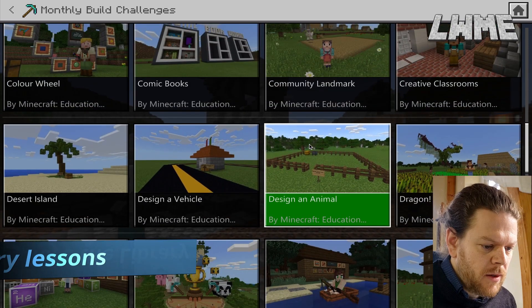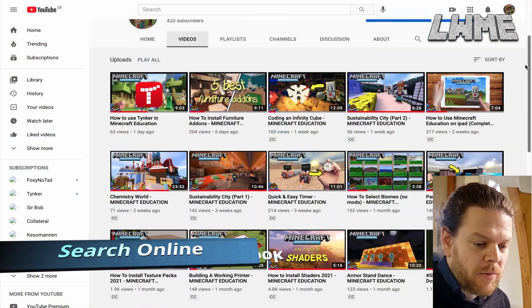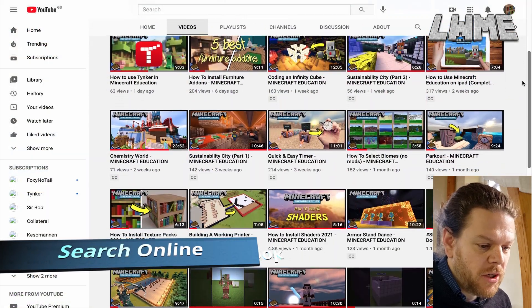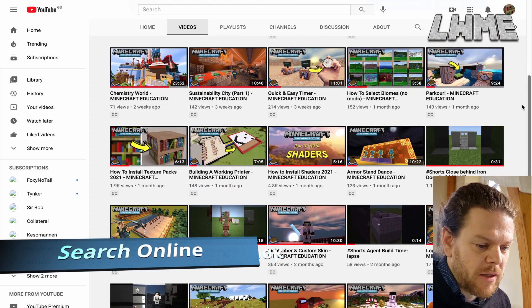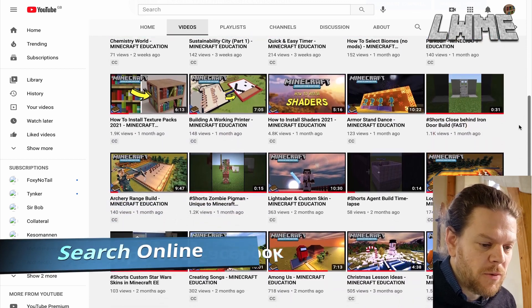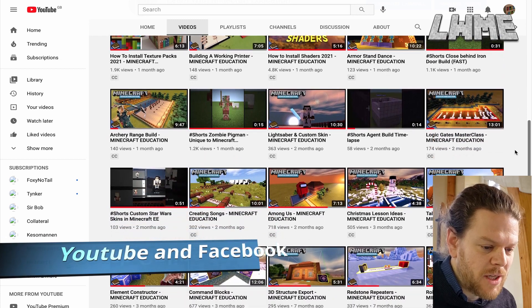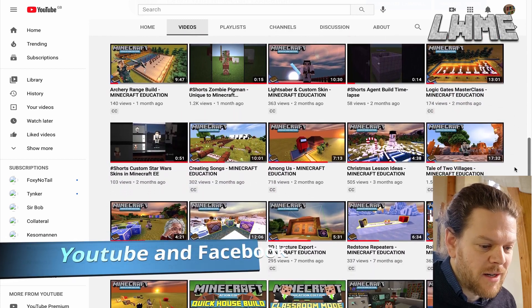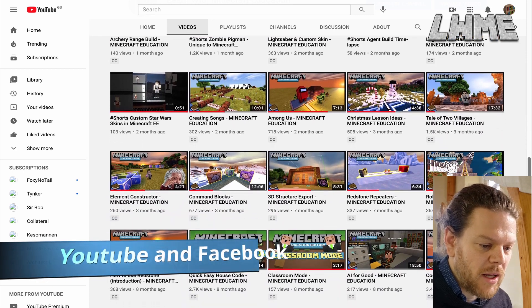The next big thing is to get online. There's a massive community around Minecraft Education that's there to help you. Join a Facebook group, subscribe to some YouTube channels — there are loads of really good resources out there that will teach you about coming up with new lessons and ideas and implementing them in the classroom.